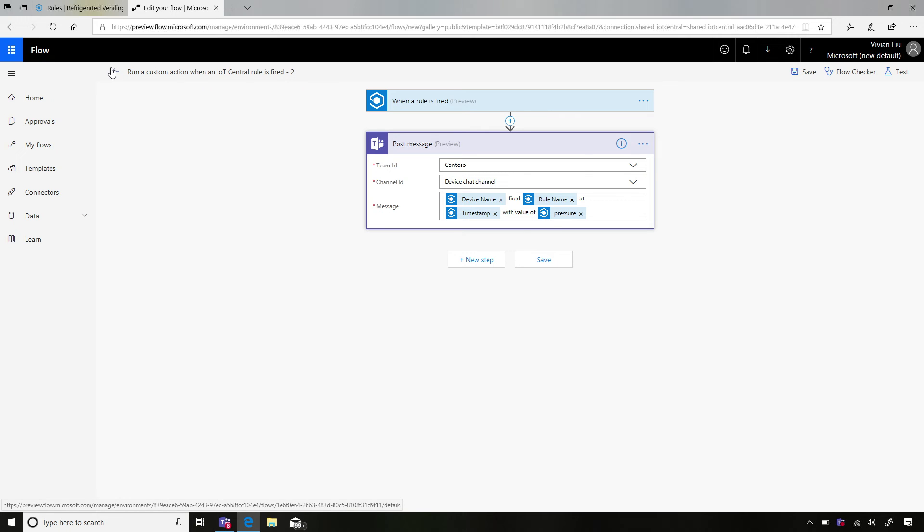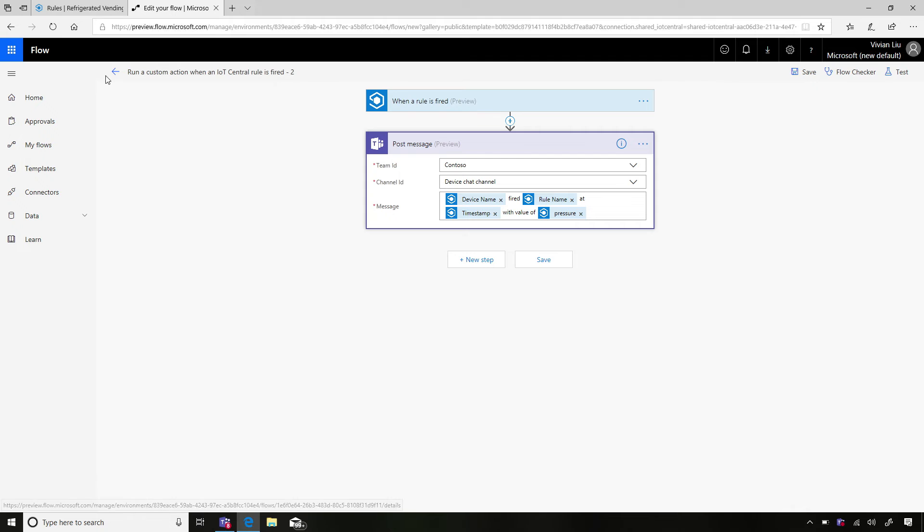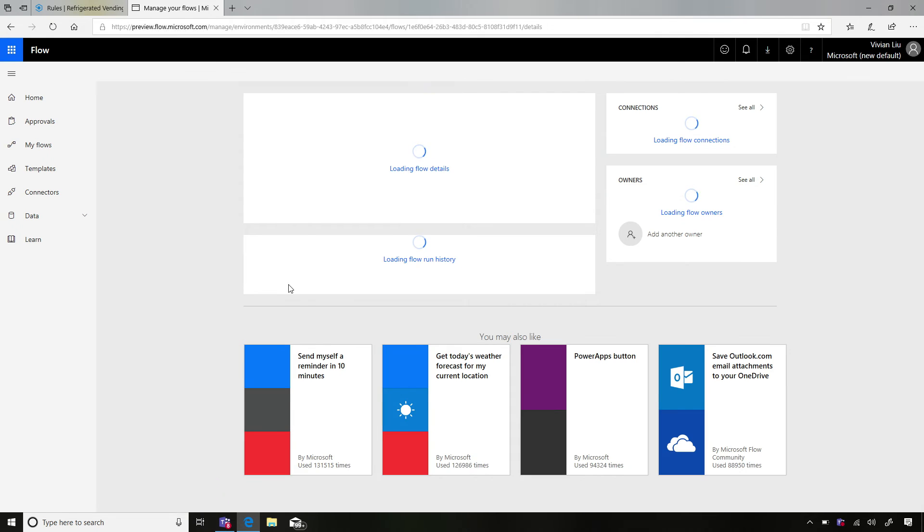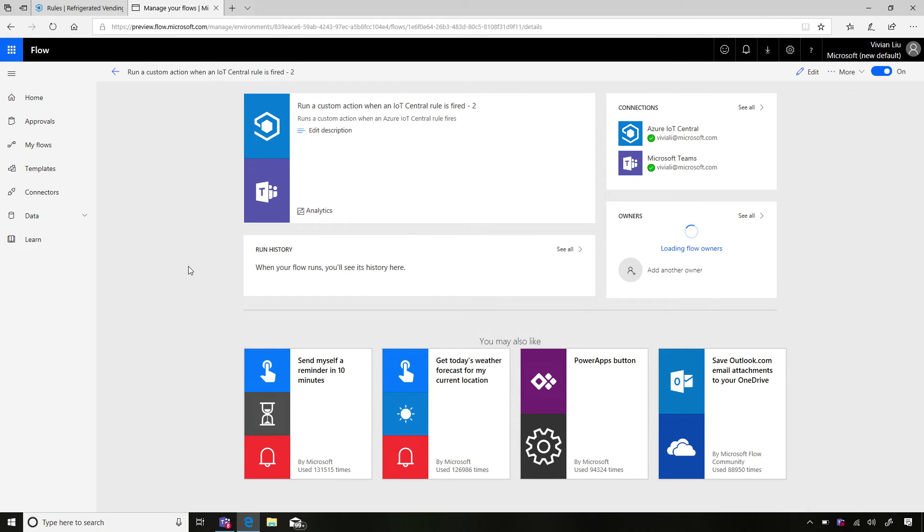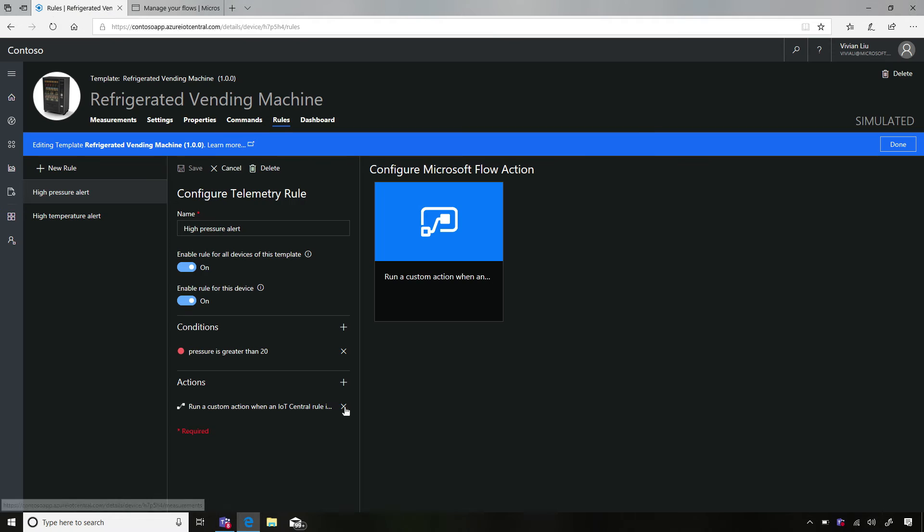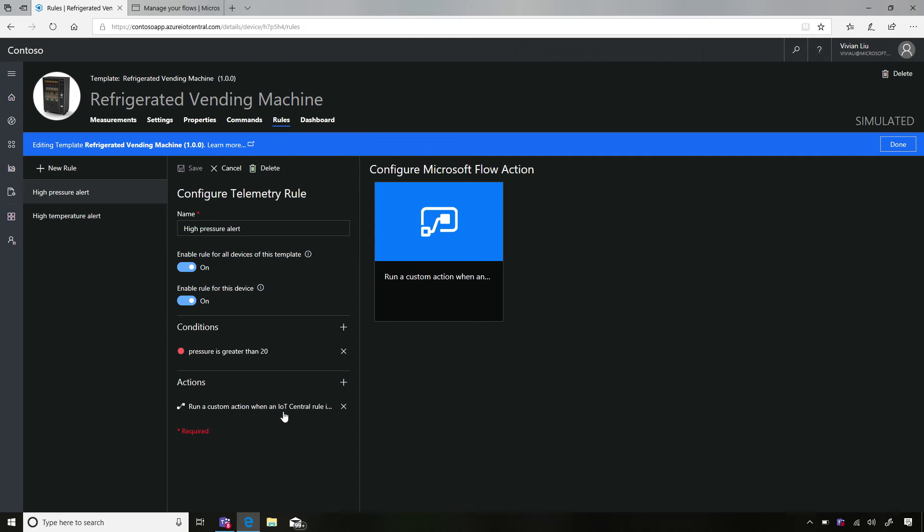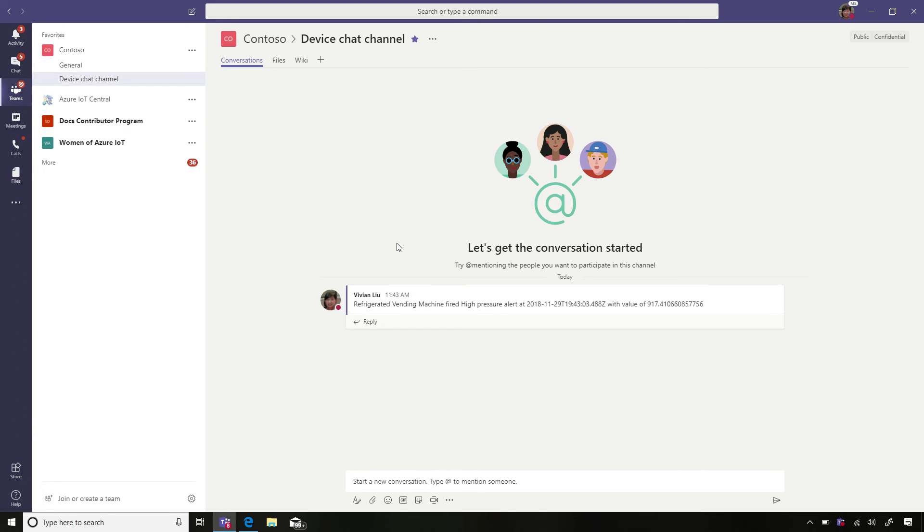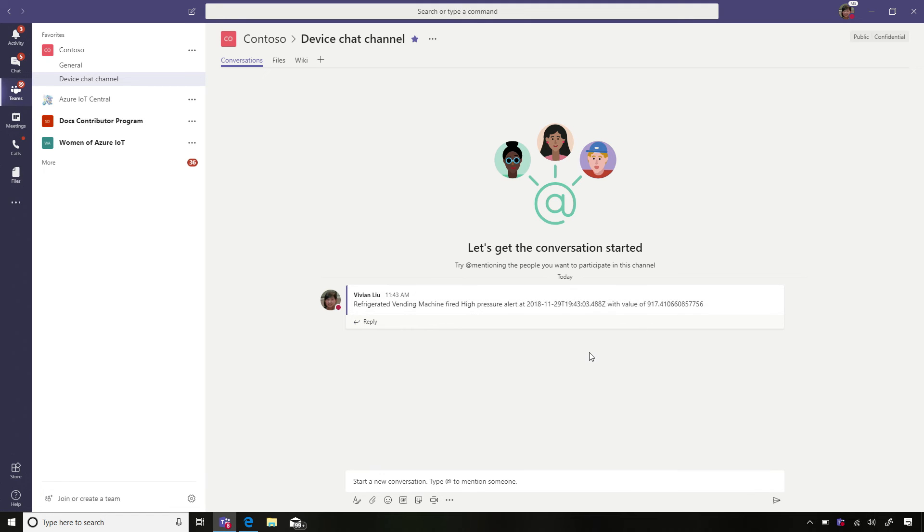And the flow is deployed, running for you. And it's called run a custom action when IoT Central rule is fired. And you can change the name up here. So it takes a moment for everything underneath to set up. And then we'll see messages show up in the Teams channel. But in the meantime, you'll see that a new action has automatically shown up in your IoT Central rule. So the registration has happened underneath the hood. So now whenever this rule is triggered, we should see a new message in the device chat channel. Here we go. So we have a new message. And you see this is exactly what we composed with the dynamic content. So it's telling me this device name fired this rule at this time with this pressure value.